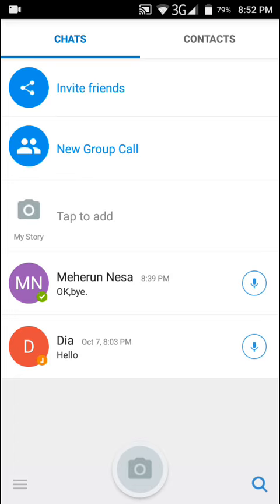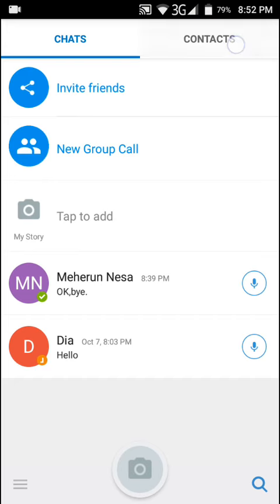Now I want to show you how you can delete unnecessary chat to your friends from imo free video calls and chat on Android phone easily. At first, click chats.